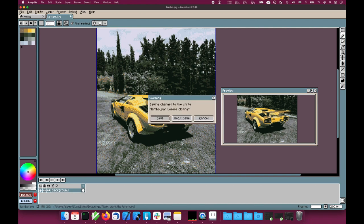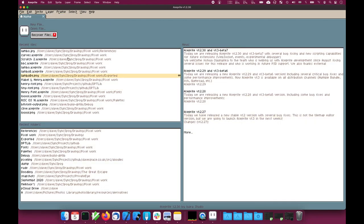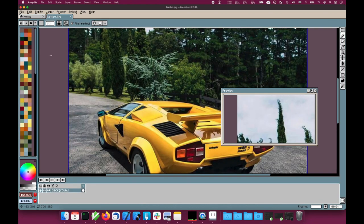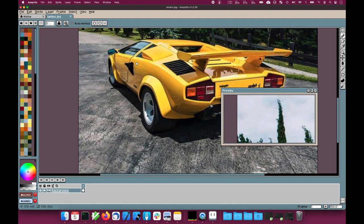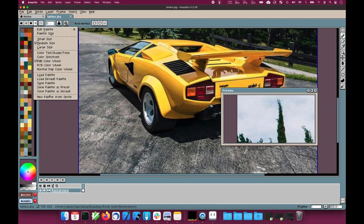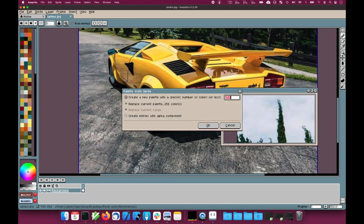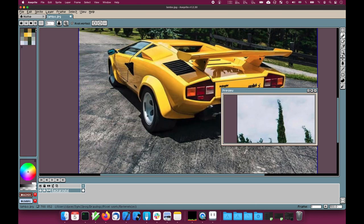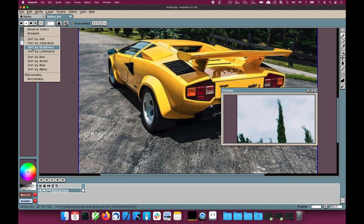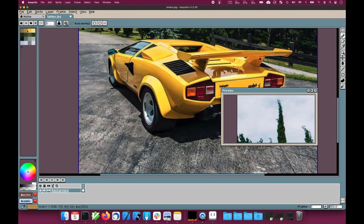Now, the other thing I can do, let's start again from scratch, open the Lambo back up, is influence the palette. So let's reduce it down to 16 colors again. Sort again.